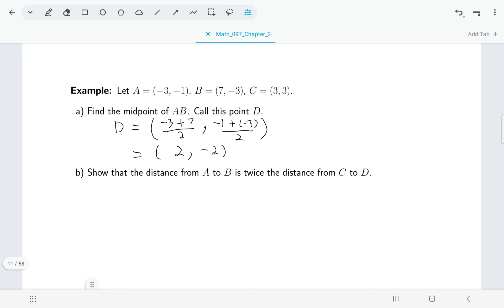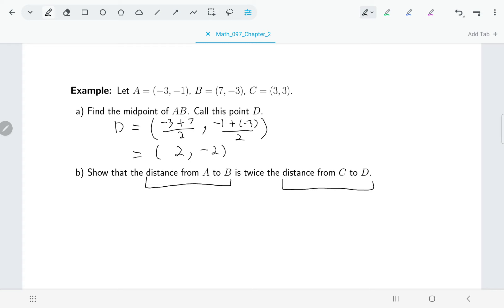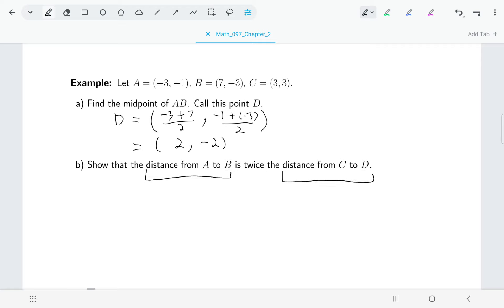Now that we've got point D, we want to show that the distance from A to B is twice the distance from C to D. So I need to do two different calculations: find the distance between A and B, and then find the distance between C and D, and hopefully one of them is twice as big as the other.